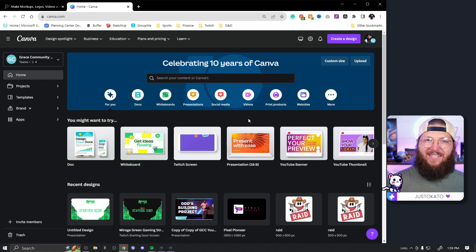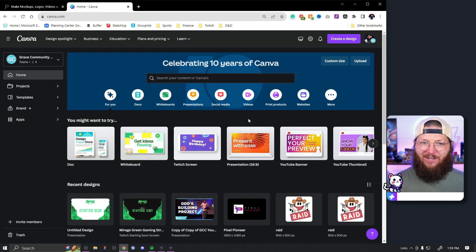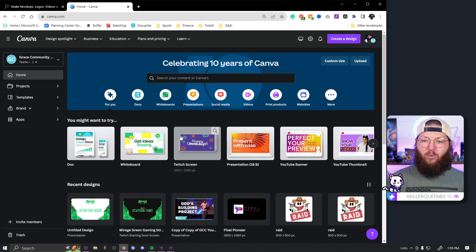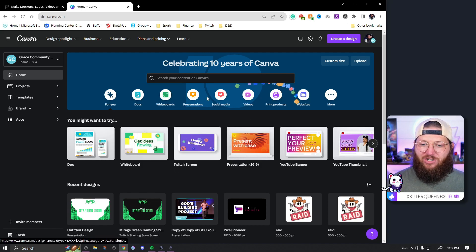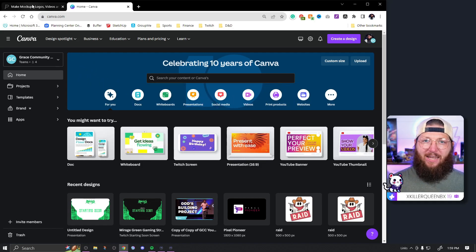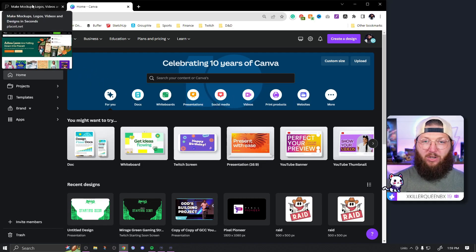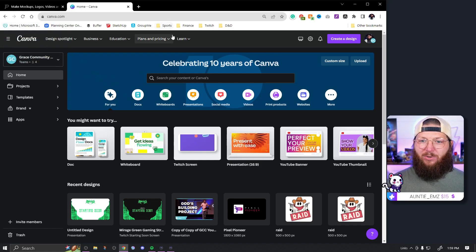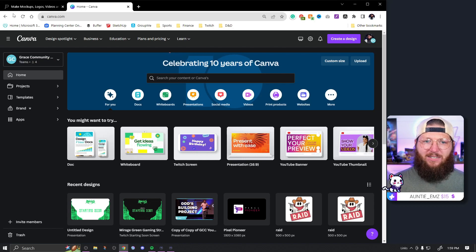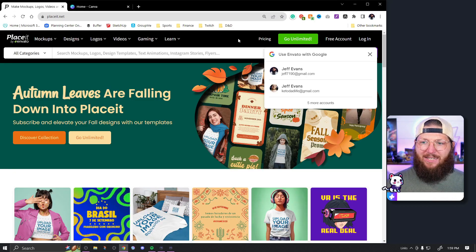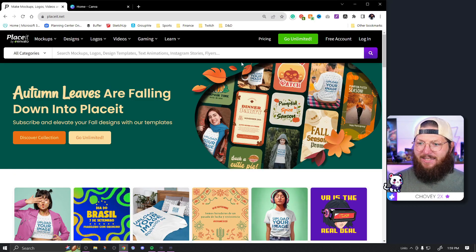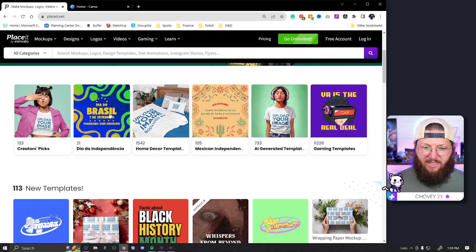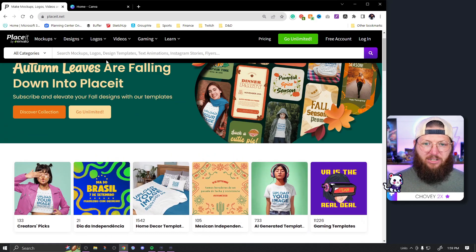The first tool we're going to be using is actually not Canva — it is a new tool, a tool we've never shown on here but one I actually use frequently. I've been doing you guys a disservice by not showing it off. That tool is Placeit.net.